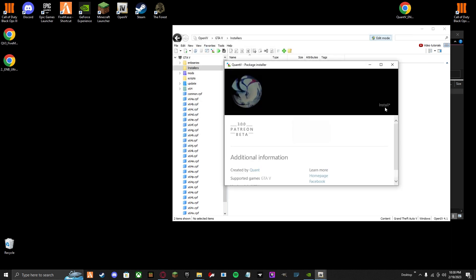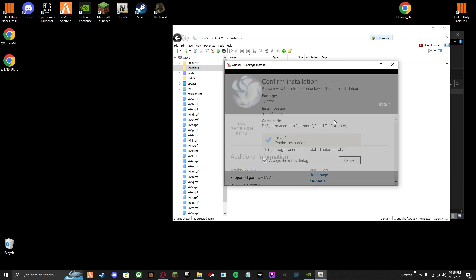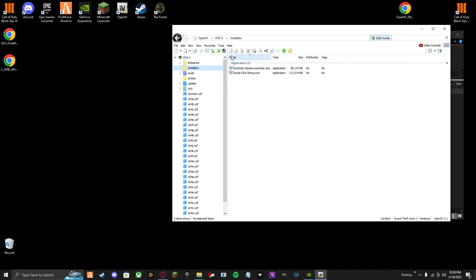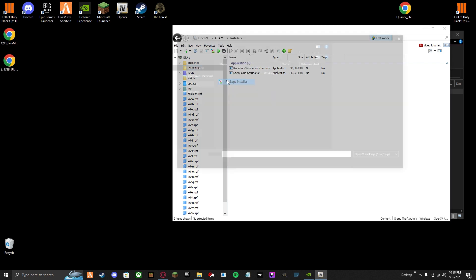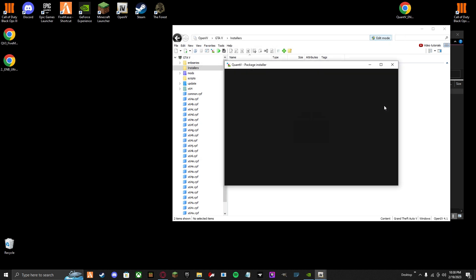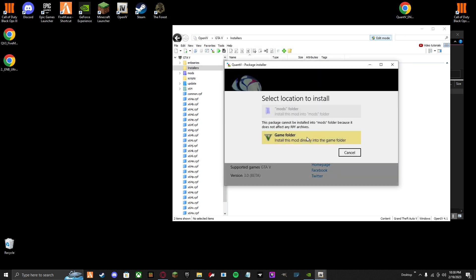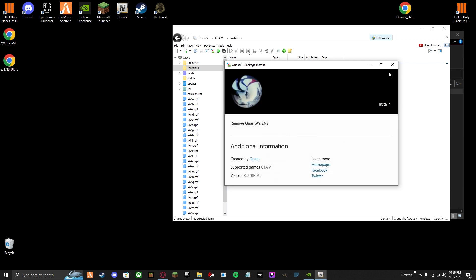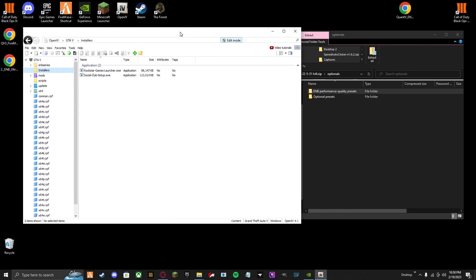Open. Install. Mods. Install. If you want to uninstall it, if you don't like it, you just do the same thing — Open, Install — and then it will force you to do the game, and then Install. It's pretty much it for OpenIV.